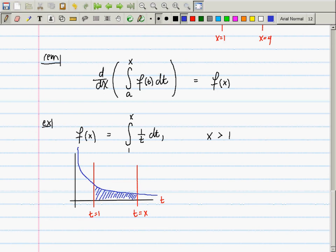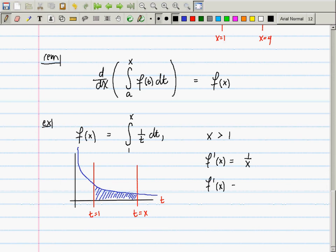By the fundamental theorem of calculus, the derivative of f(x) is 1/x. You could also write that as x to the negative 1. Now I have a question: what is the antiderivative of x to the negative 1?